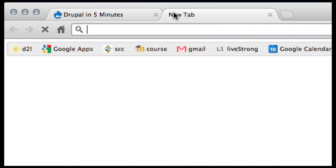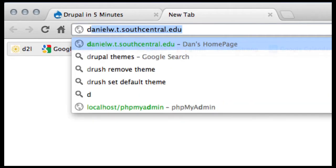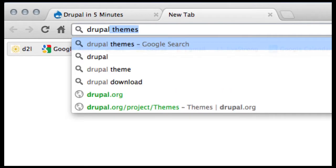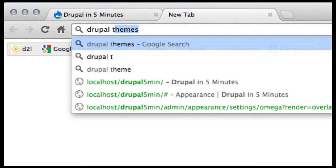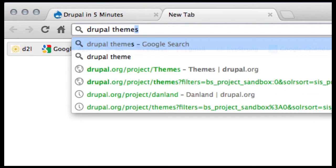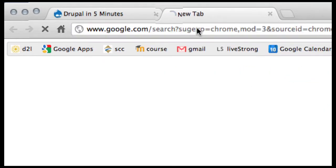So the first thing we have to do is find a theme. So I usually just go out to Drupal themes, do a search on Google.